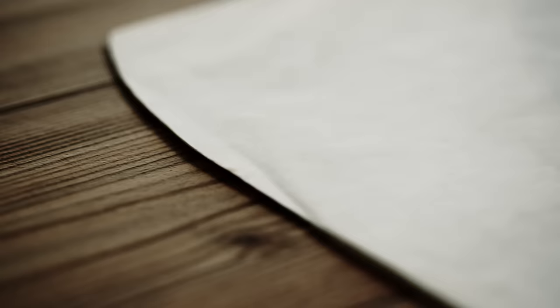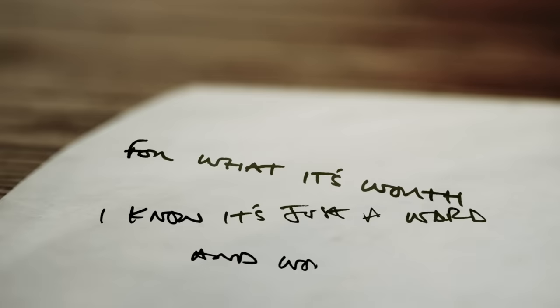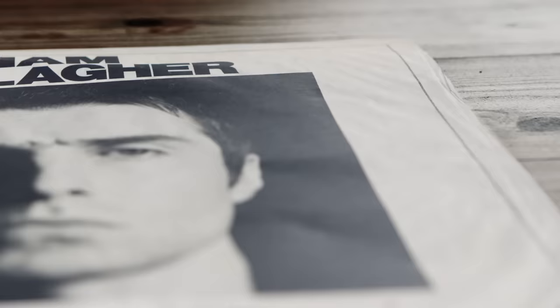For what it's worth, I'm sorry for the hurt. I'll be the first to say I made my own mistakes. For what it's worth, I know it's just a word and words betray. Sometimes we lose our weight. For what it's worth.